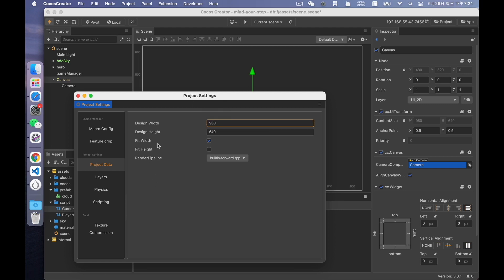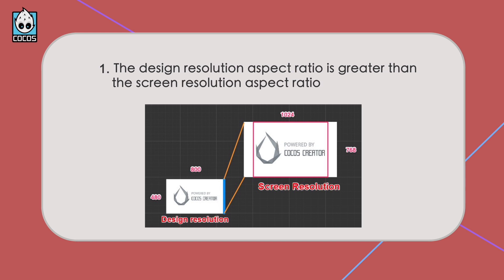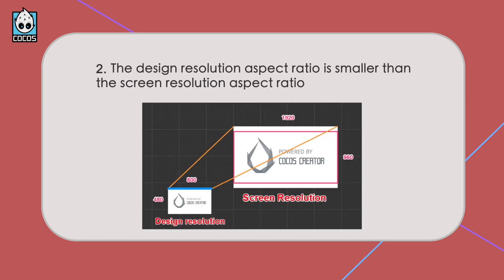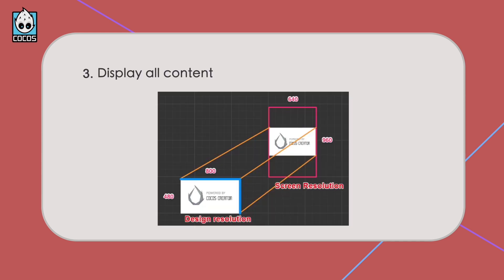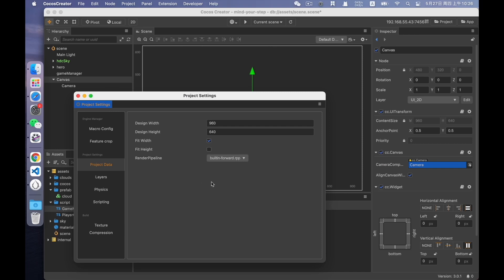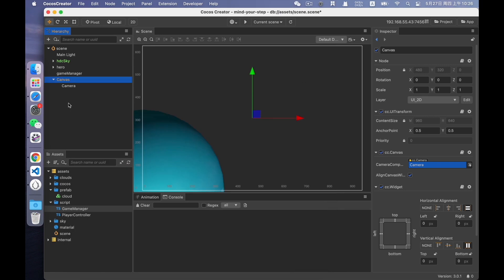And the Fit Width and Fit Height below are two different resolution adaption solutions. If Fit Width is checked, it means that the current design resolution is adapted to different devices by adapting the width. When the design resolution aspect ratio is greater than the screen resolution aspect ratio, it's recommended to check Fit Height to avoid black bars. When the design resolution aspect ratio is smaller than the screen resolution aspect ratio, it's recommended to check Fit Width to avoid black bars. Sometimes it is required to display all content regardless of the screen aspect ratio, and black bars are acceptable. In this case, you can check both Fit Width and Fit Height.